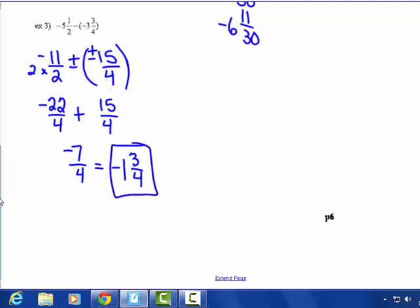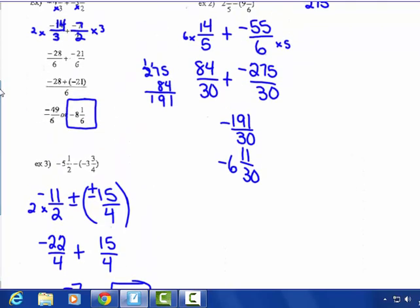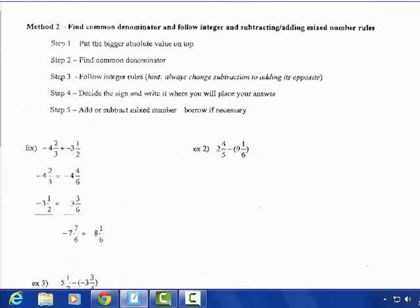So that's Method 1 — changing the mixed numbers to improper fractions first. I don't really like to do that because sometimes you get really big numerators, like negative 275-thirtieths. I prefer Method 2, which is keeping them as mixed numbers, finding the common denominator, and following the rules of adding and subtracting — but you have to borrow. Some students don't like Method 2; I prefer it myself.